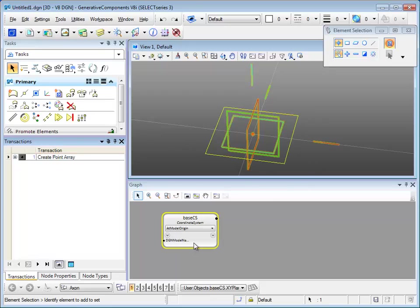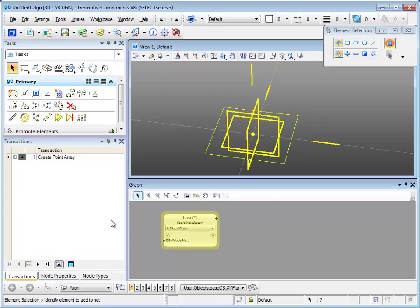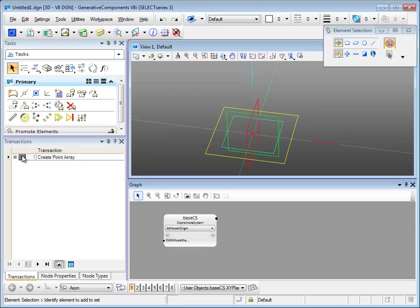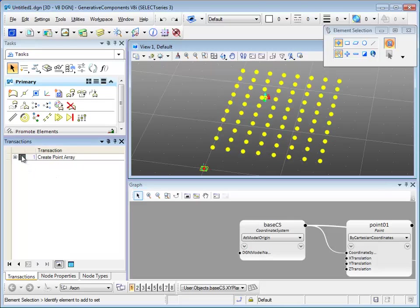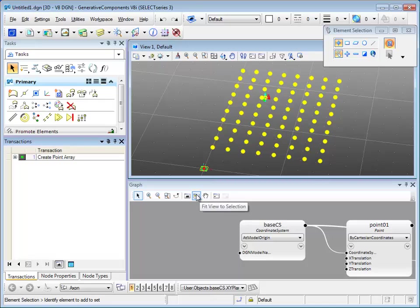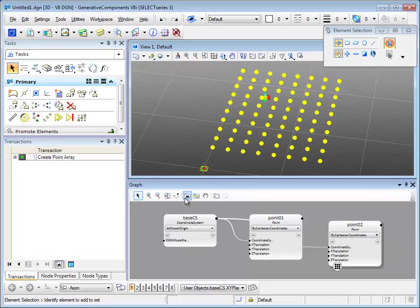If it's on and let's unplay the transaction, you see there's only the base CS in the view window. It would fit in the whole view. After we play it, all the new points are also refit into the window. And the same with the graph fit view function.